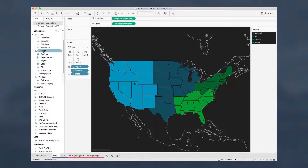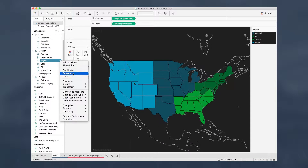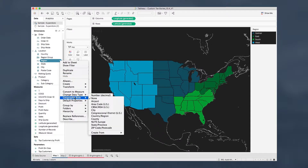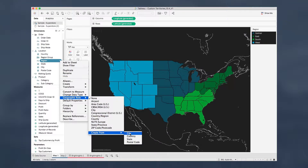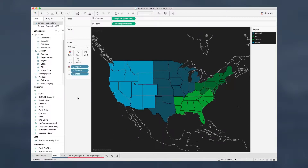If we look at the location hierarchy, we'll see that everything has a globe next to it except for region. So if we go into geographic role, it has none — makes sense. We'll create it from the state level, and what that does is it groups all the states together.